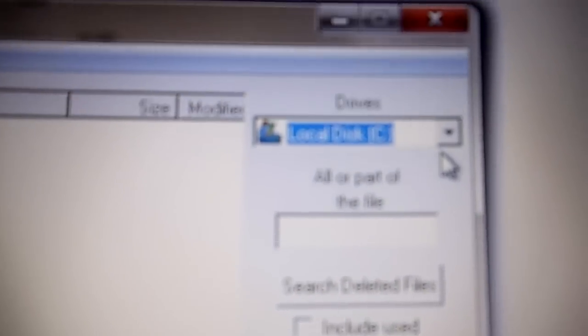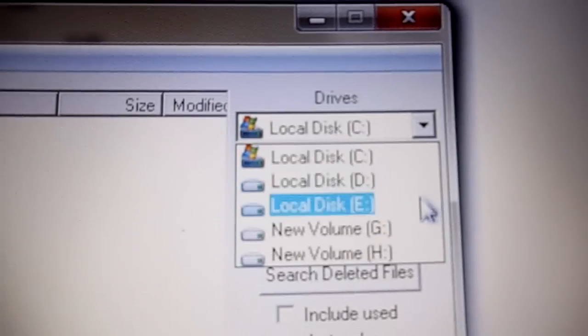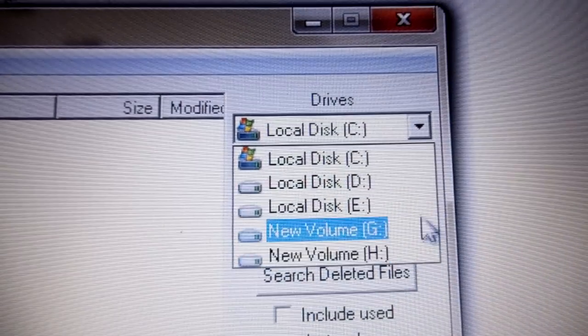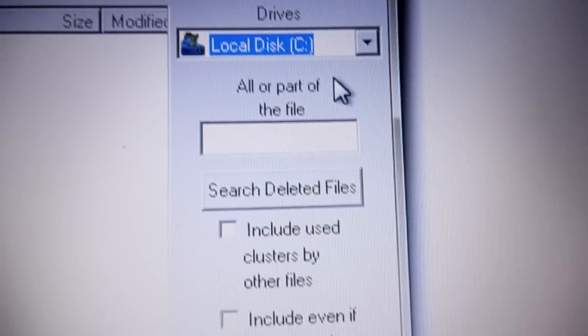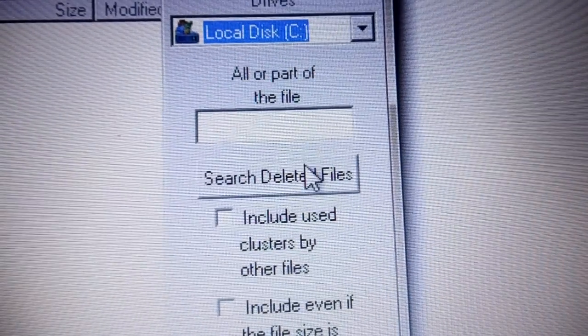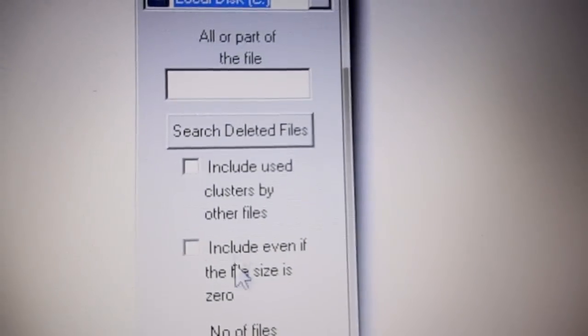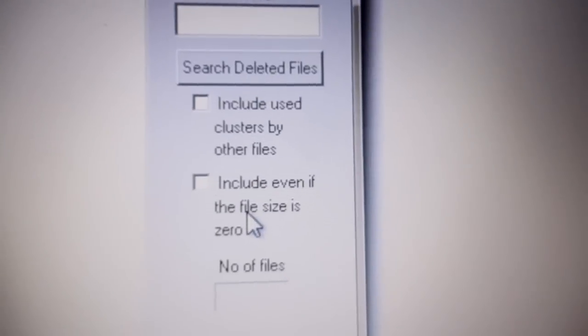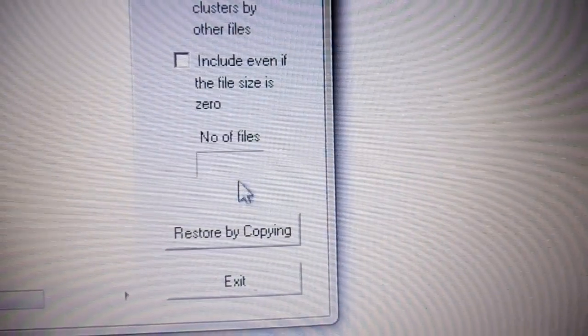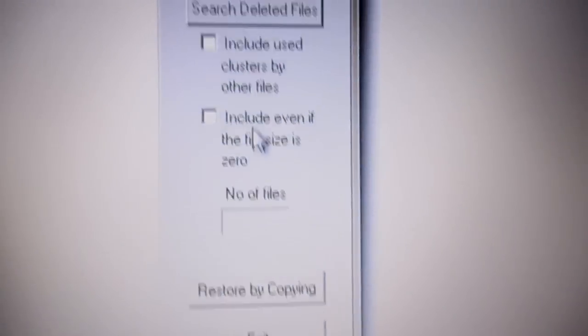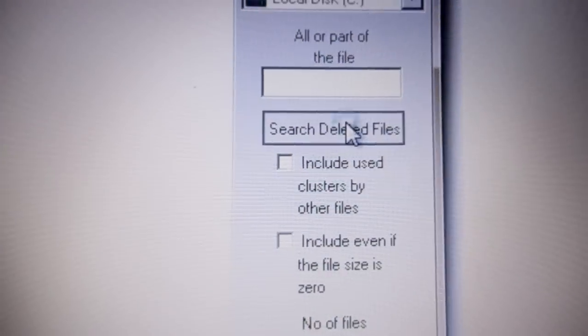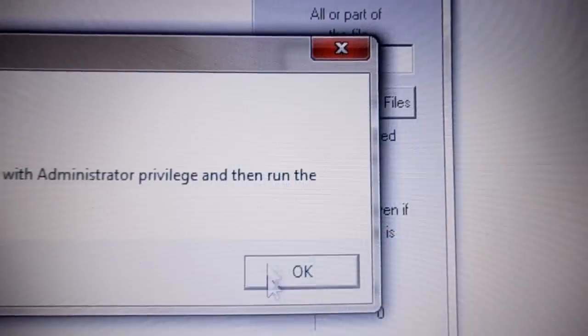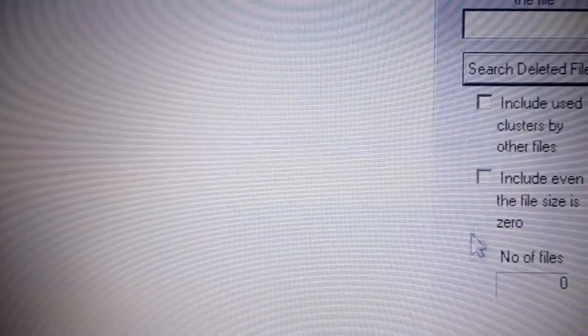You can do it in different store files. Like here comes local disk C. You can select any from where you deleted files. Like I selected local files, then select search deleted files. It's your wish. You can read them and include something. A number of files will come here. And once you click in here, then you will say no log up.